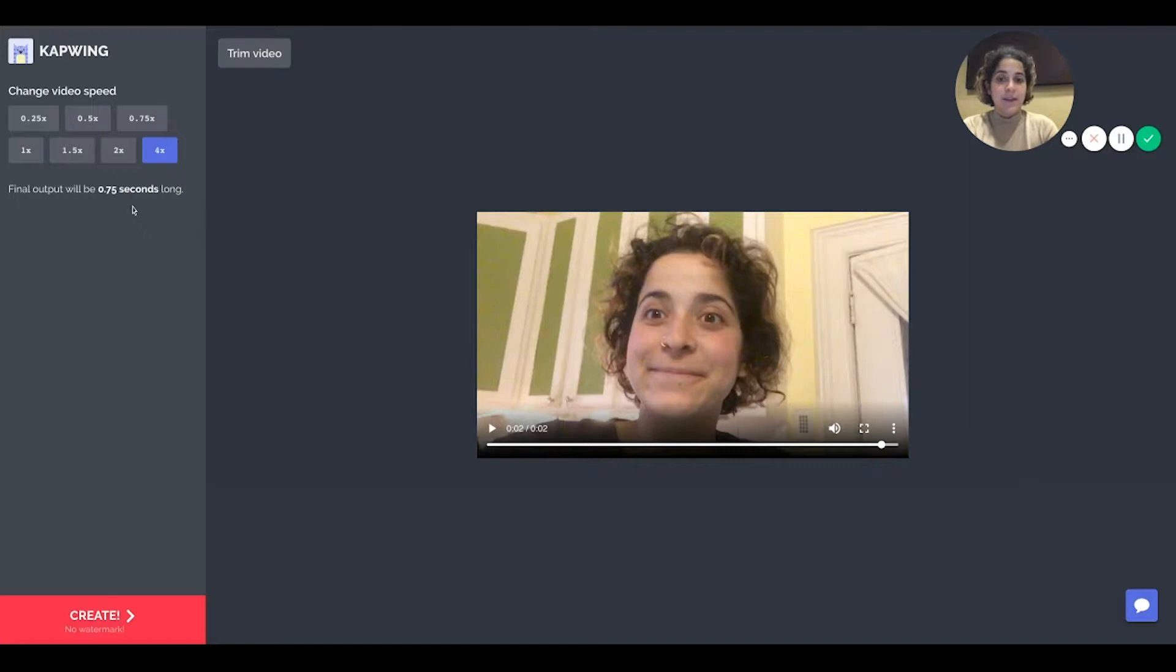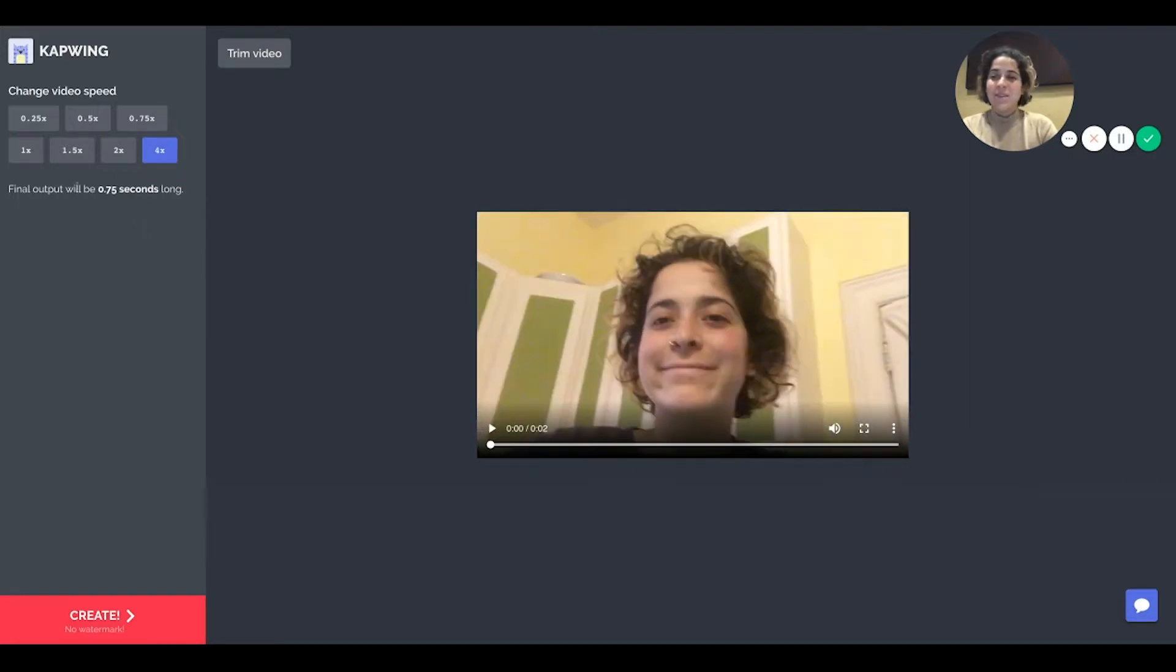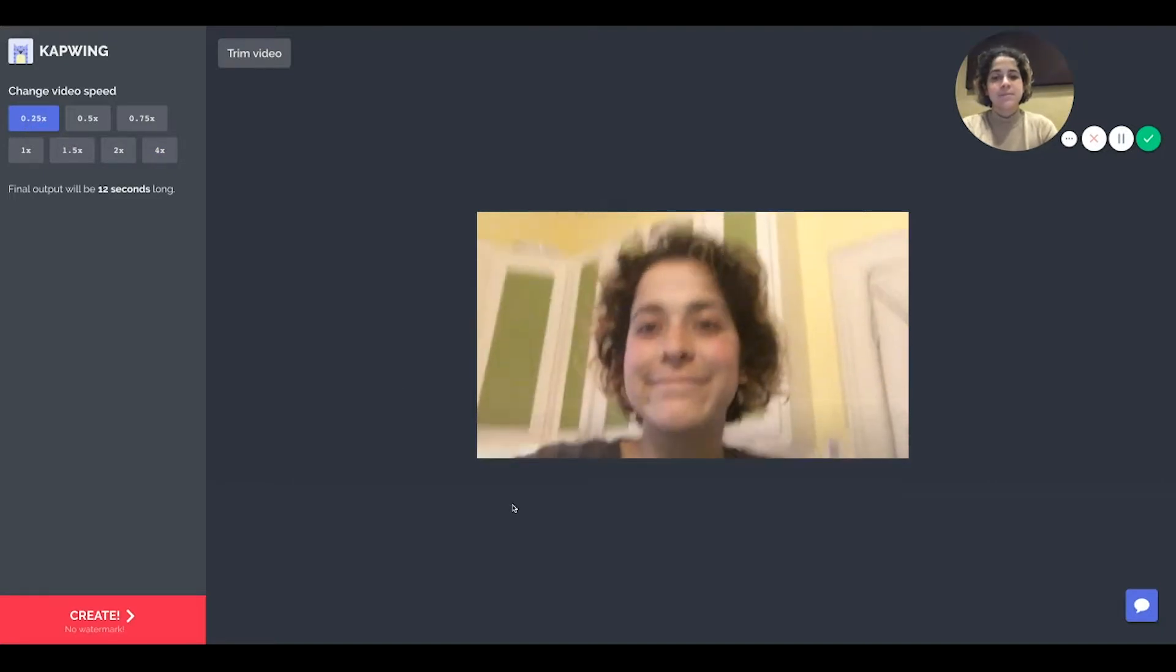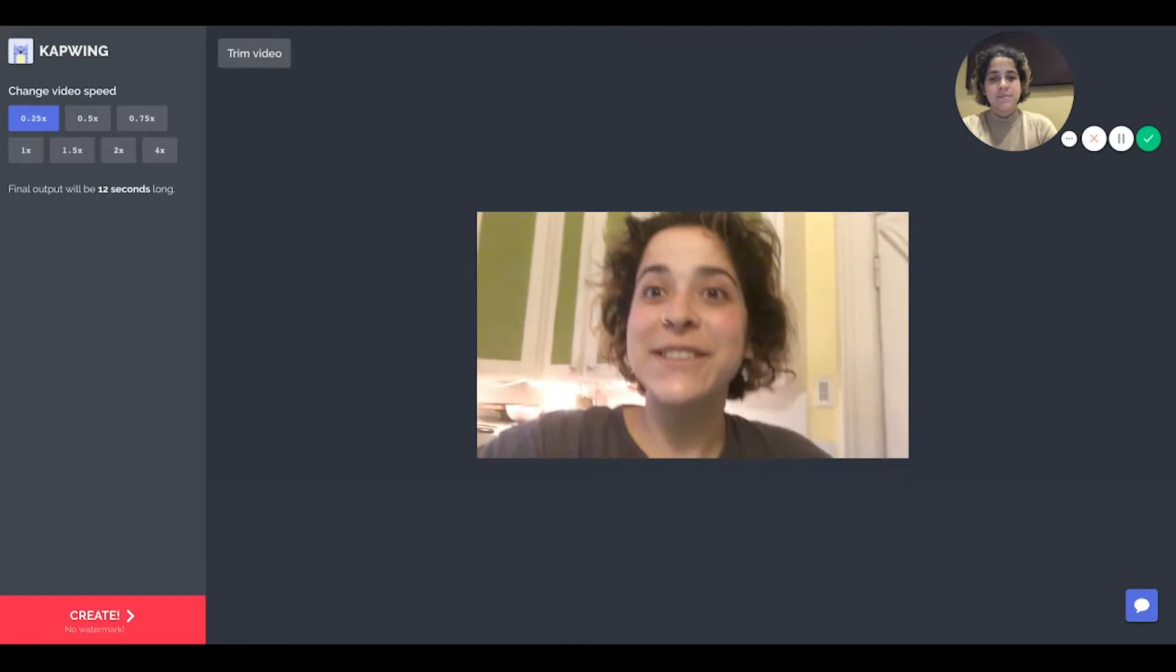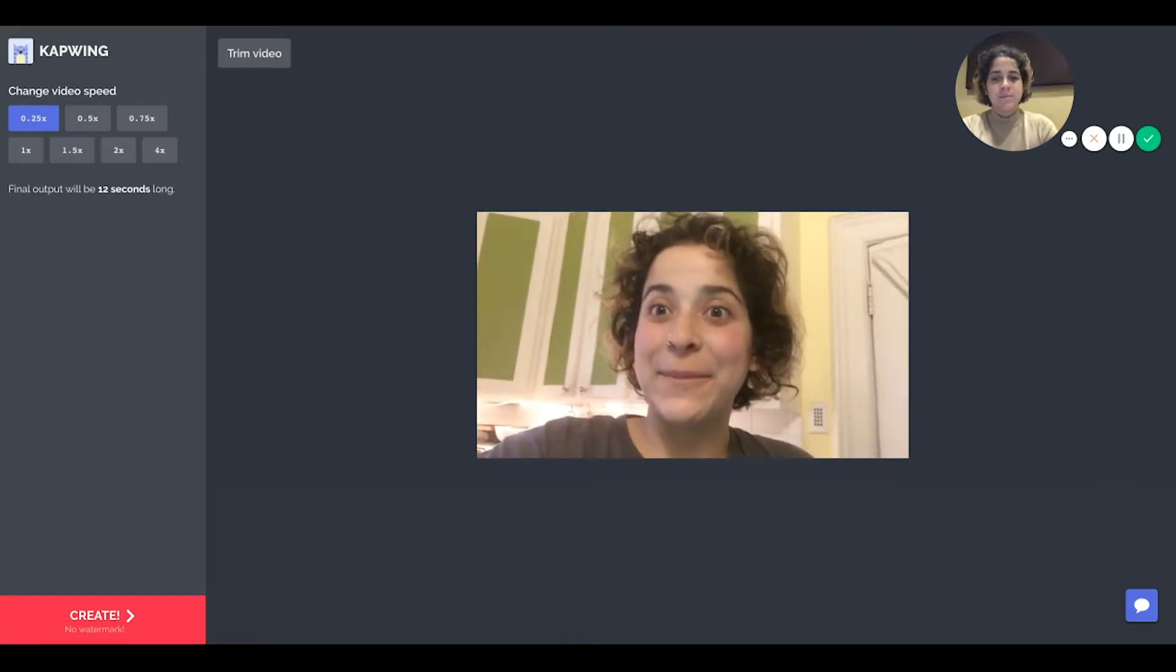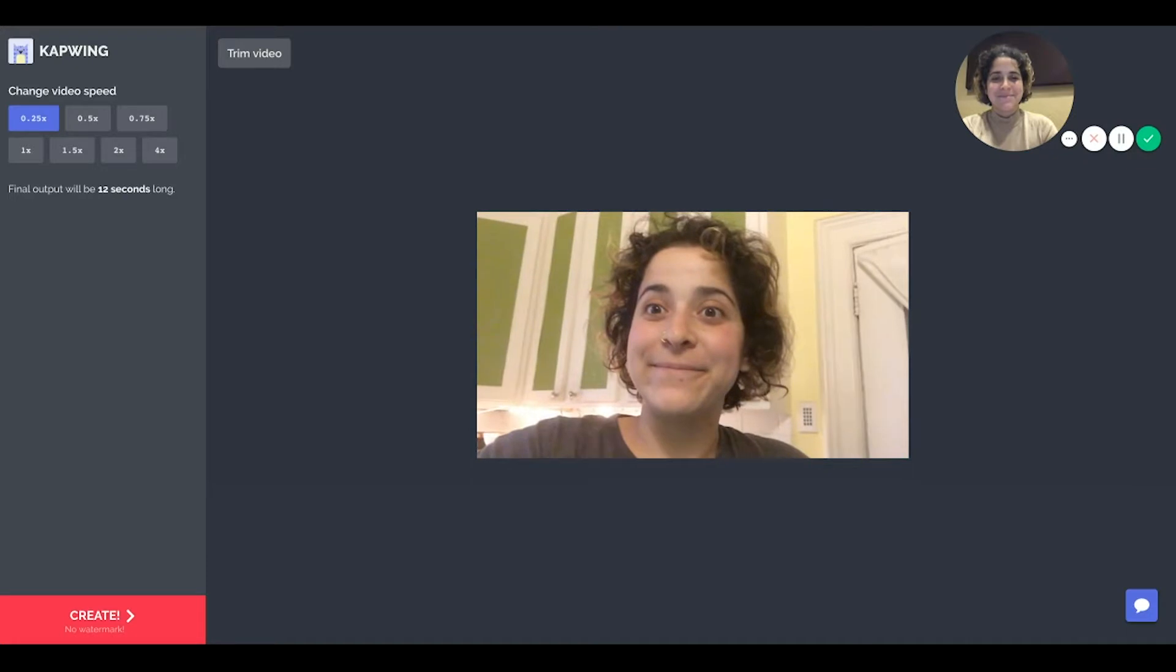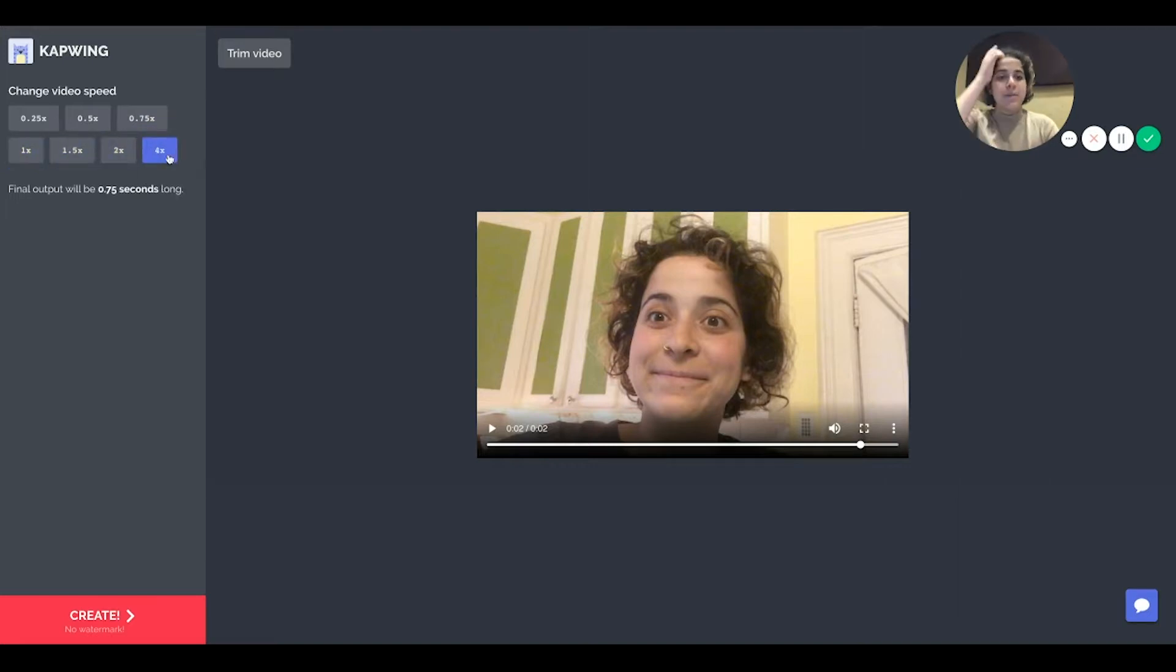how long the video will be or you can make it a quarter of the speed. So you can select which one you want and see exactly how long it'll be. This is also helpful if